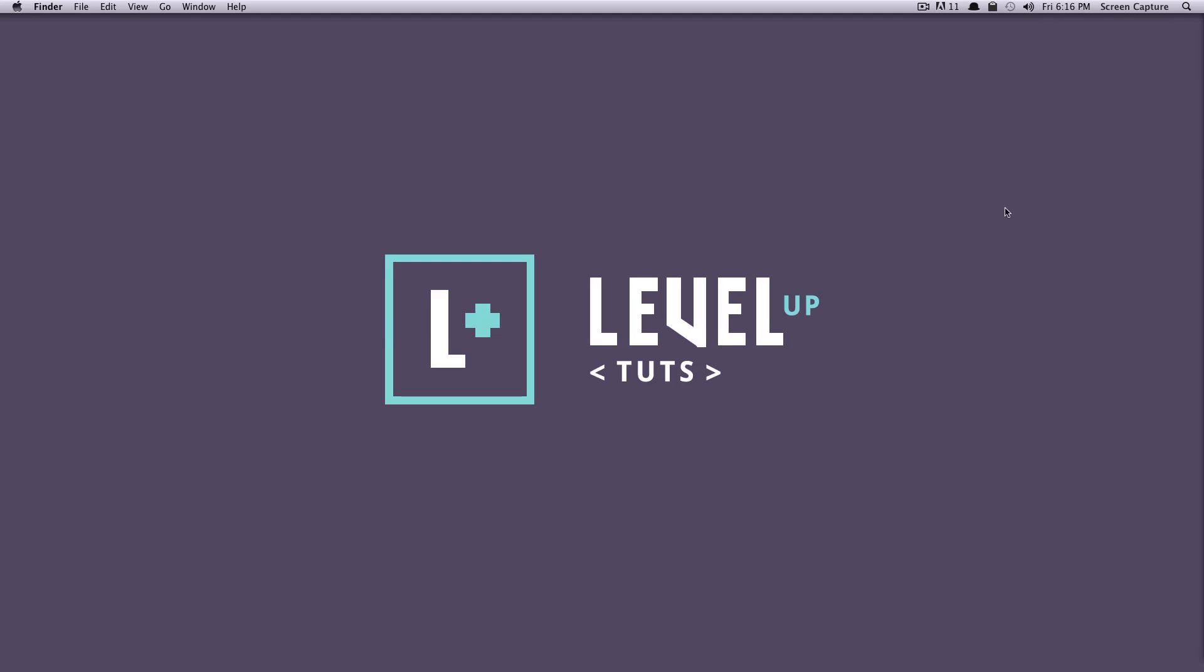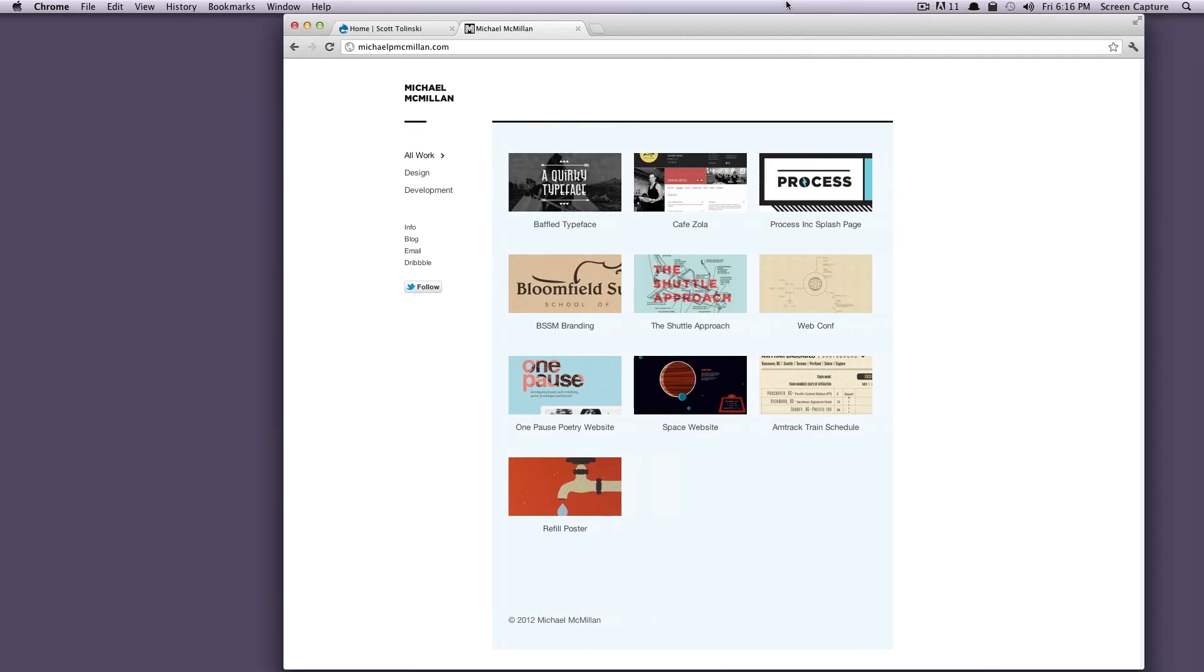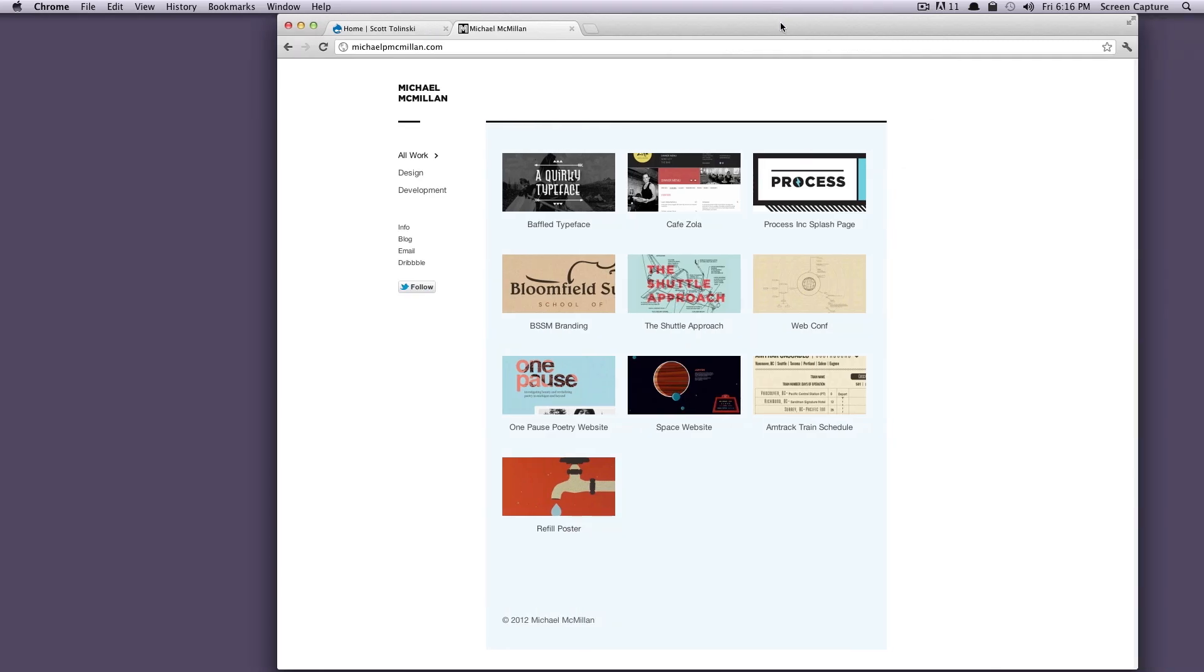But before we get started, I wanted to give a quick shout out to Michael McMillan, who designed this awesome logo for us. As you can see, we have an actual logo now, which is cool, and Mike did a great job on it. So I would suggest checking out his site, which is michaelpmcmillan.com.